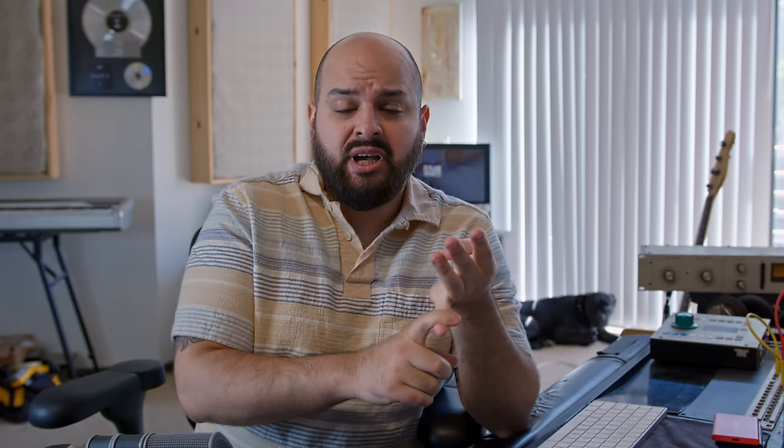Compression, delay, EQ, reverb - these are all tools. They're technical instruments that we use to get desired results, but what are the desired results?